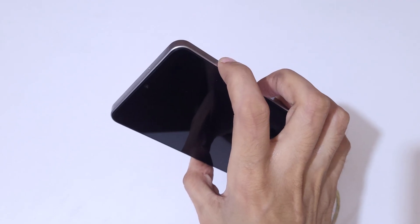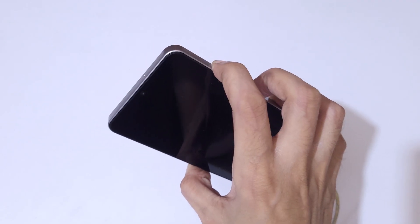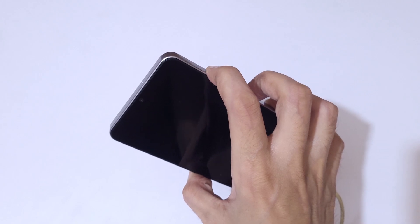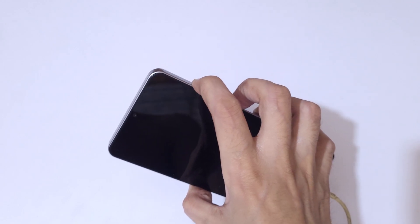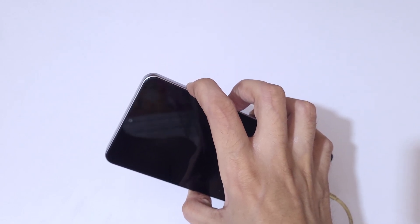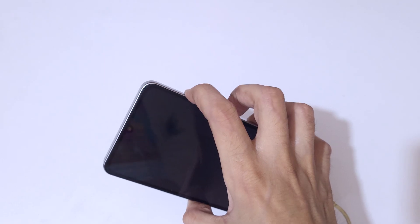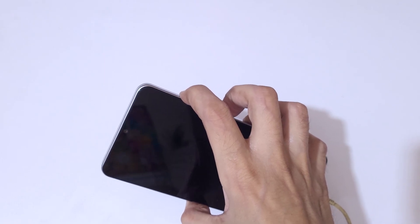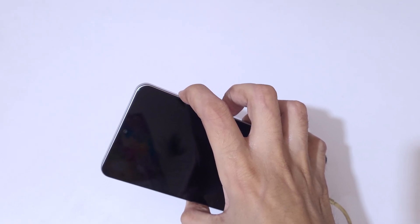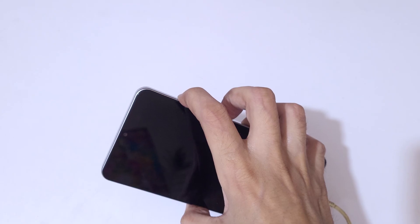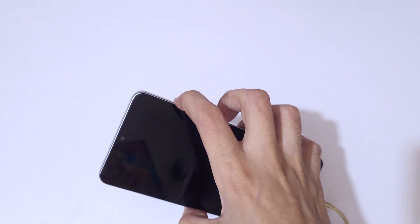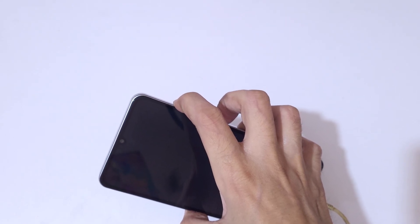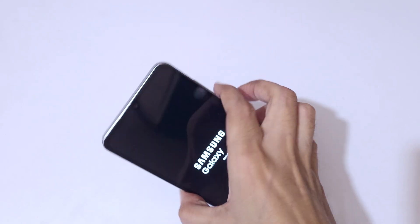And now release. Now press and hold the volume up and power button together for a few seconds. Press and hold it, and now release.